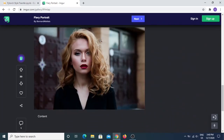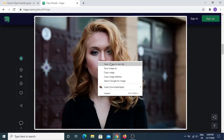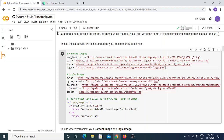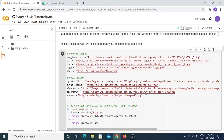I went on Imgur and I have a content image — I'm going to call it 'girl' and add the URL. Then I'm also going to add another image and call it 'fiery'.